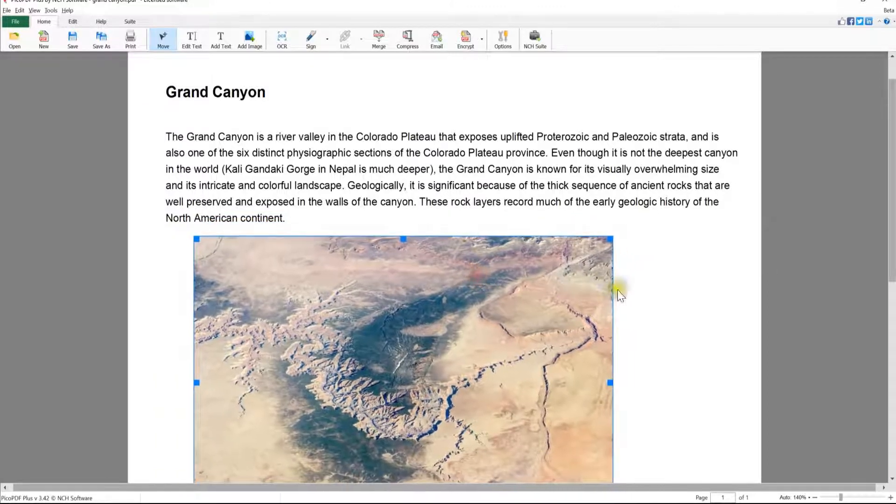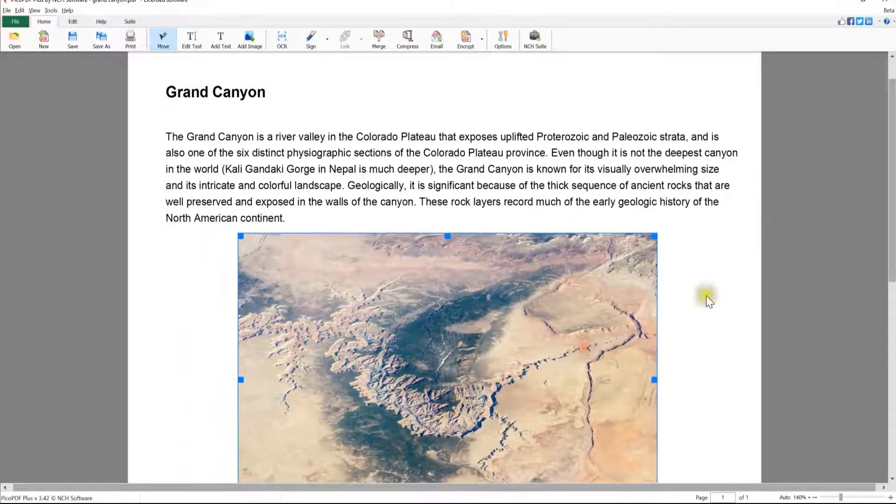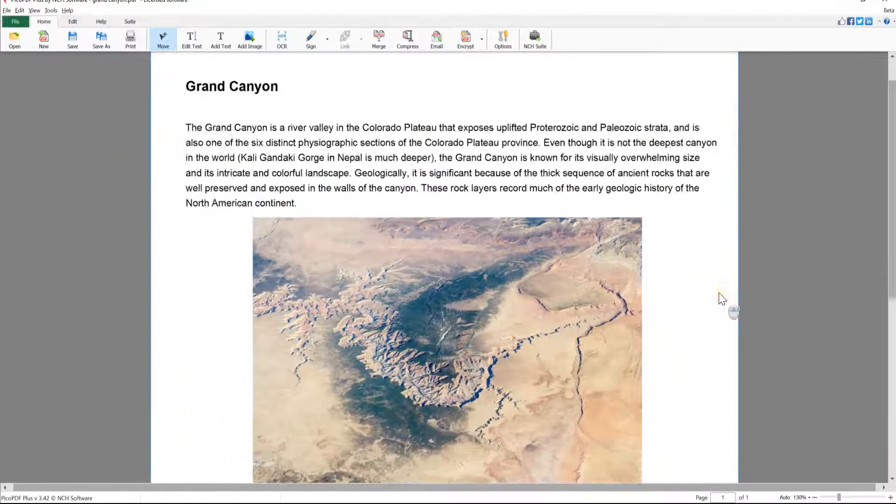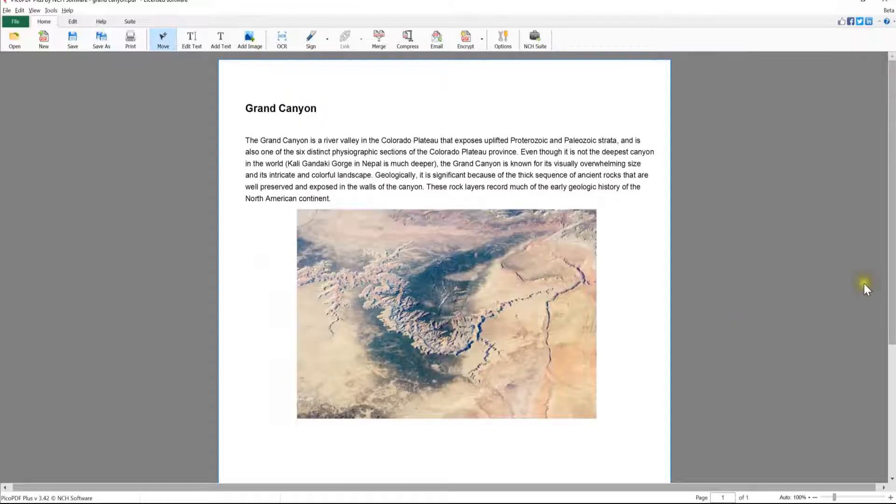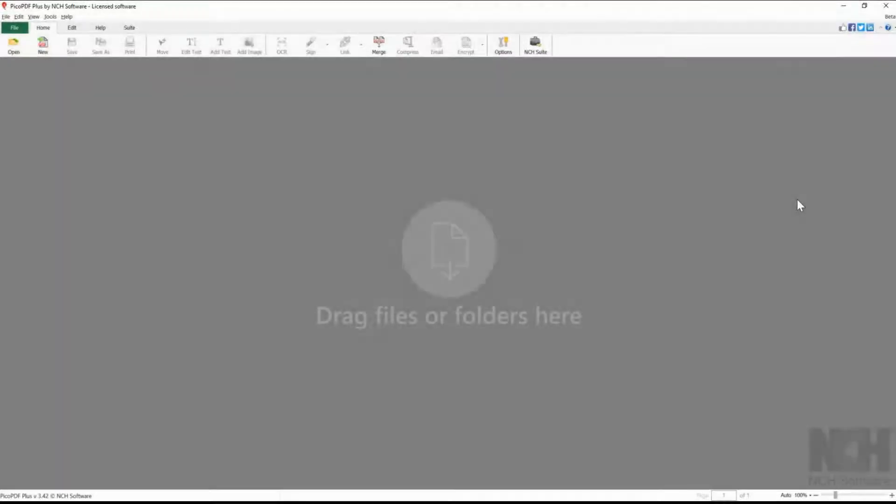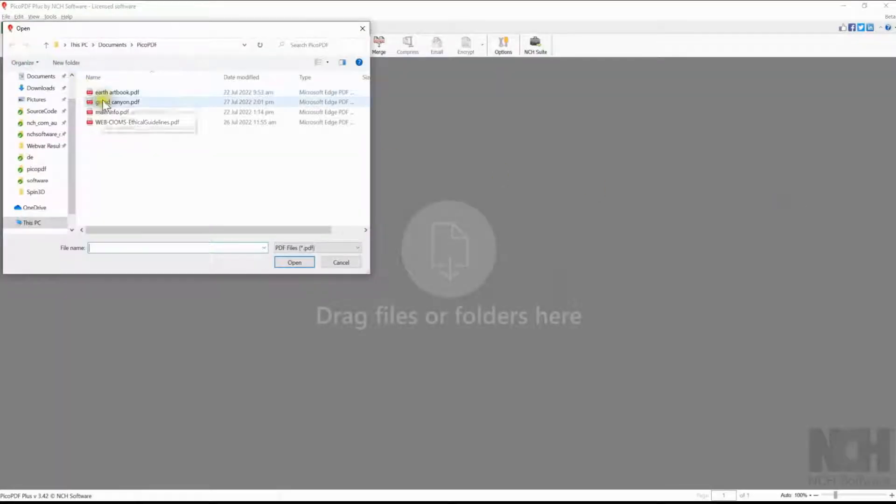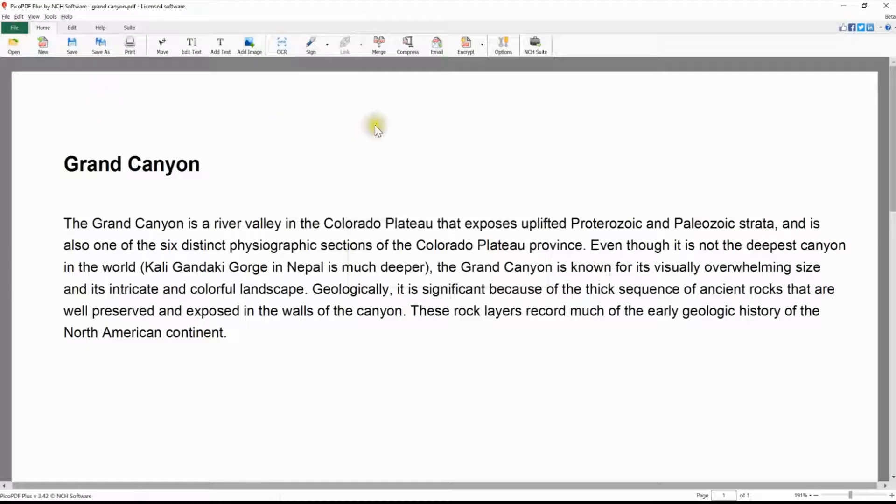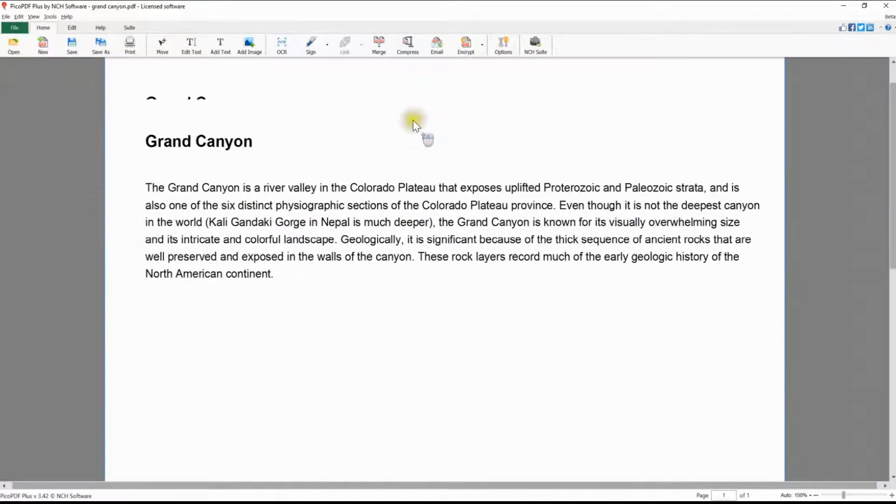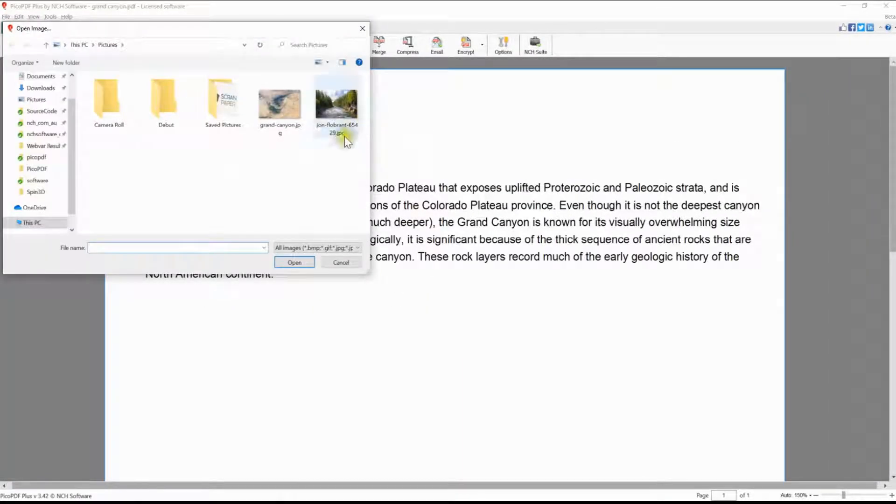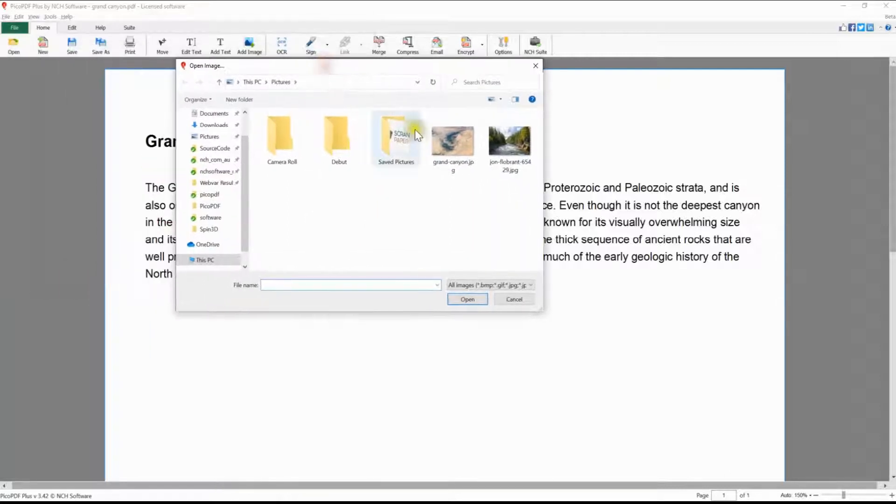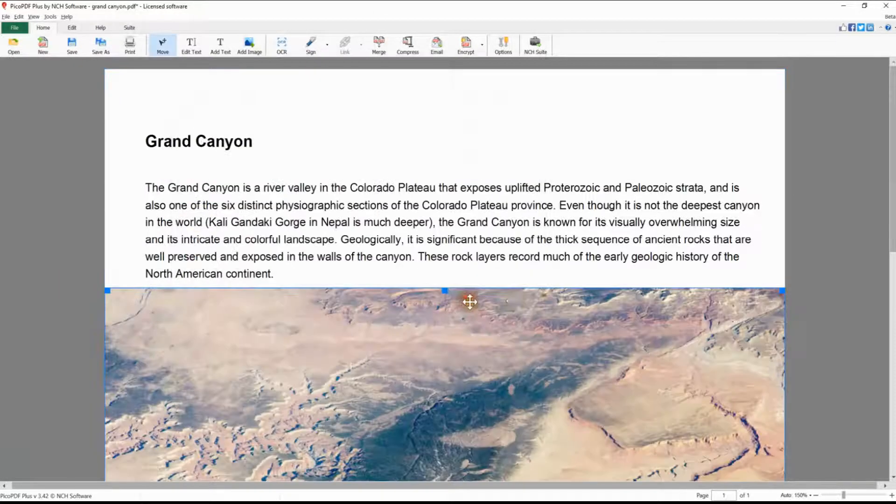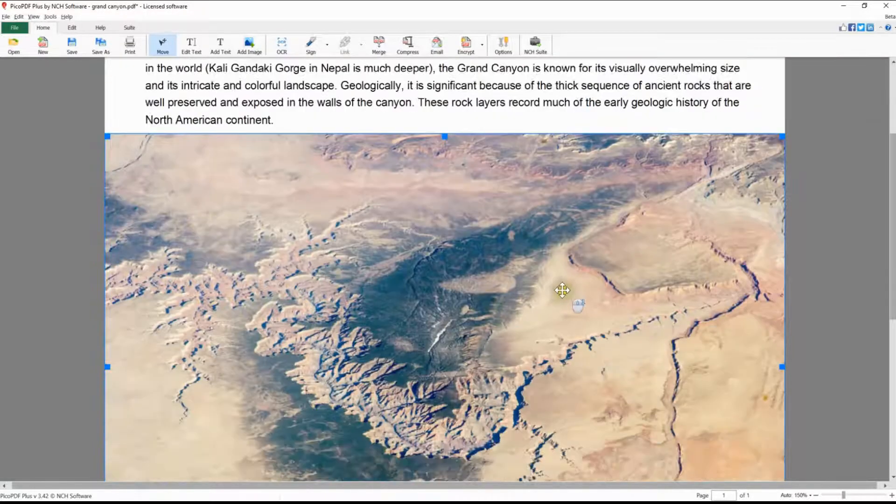Continue watching this tutorial for more details on adding and editing images with Pico PDF. To add an image to your PDF, open your PDF in Pico PDF. On the Home tab, click the Add Image button. This opens your file browser. Locate your image, select it, and click Open. The image will be placed on your PDF.